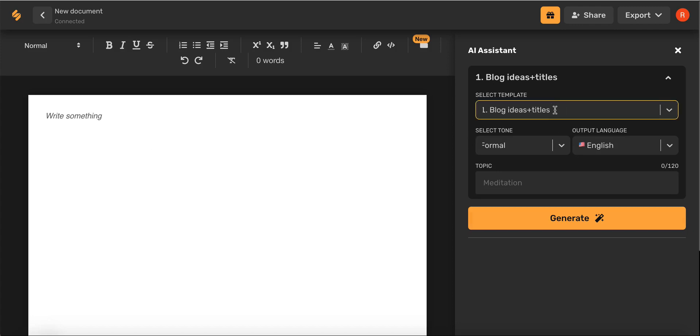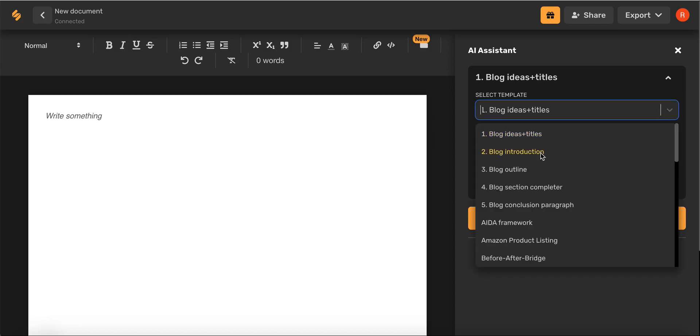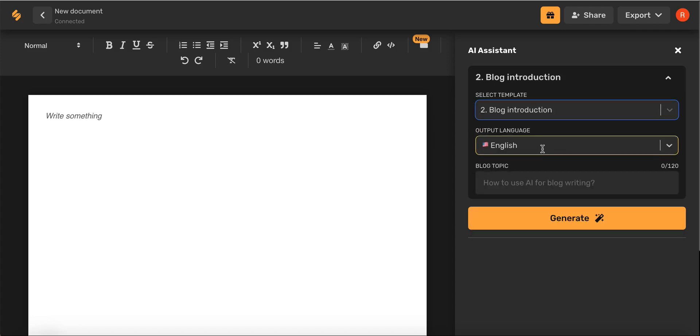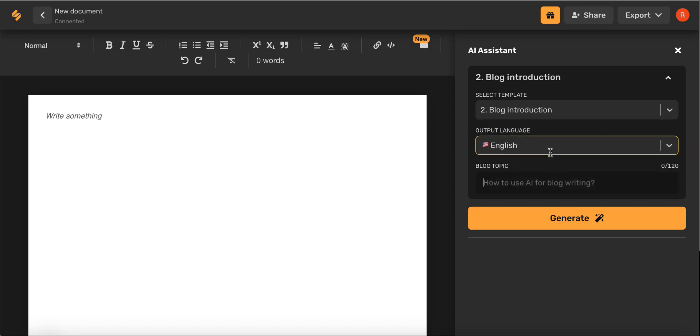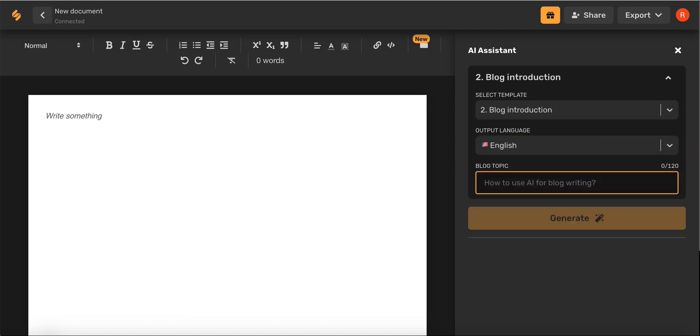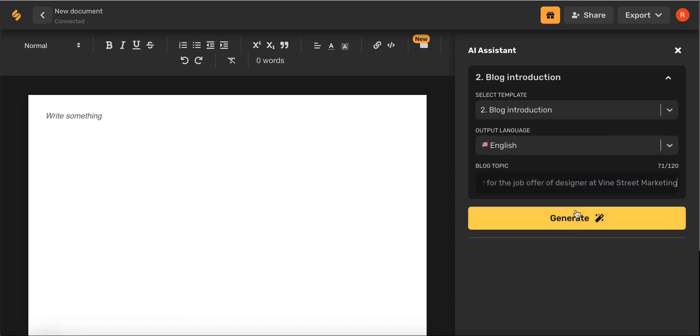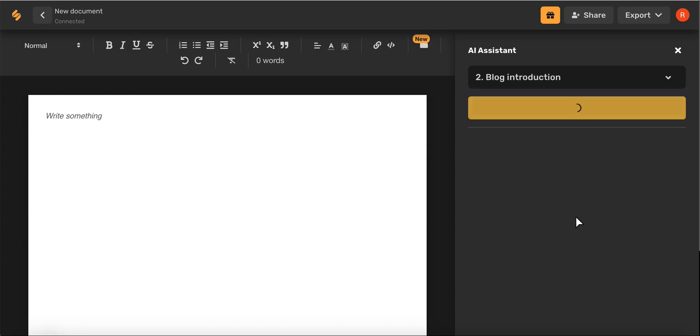I'm going to begin by selecting blog introduction. Once I've selected my desired language, I'm going to write in the topic of my letter and then click generate.